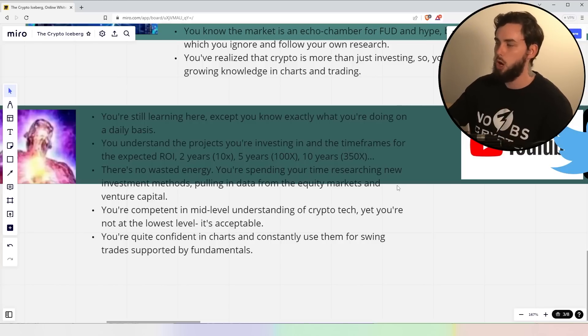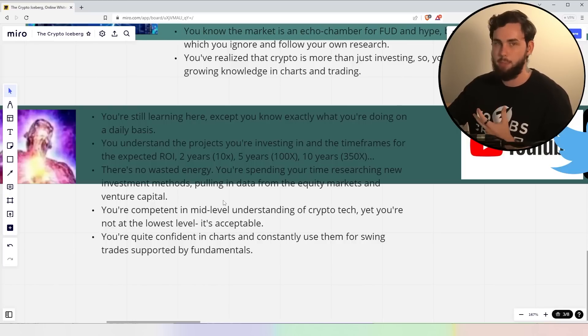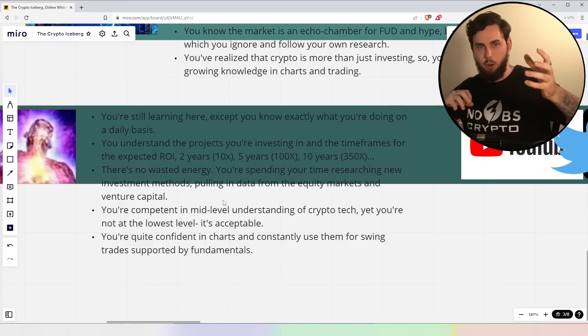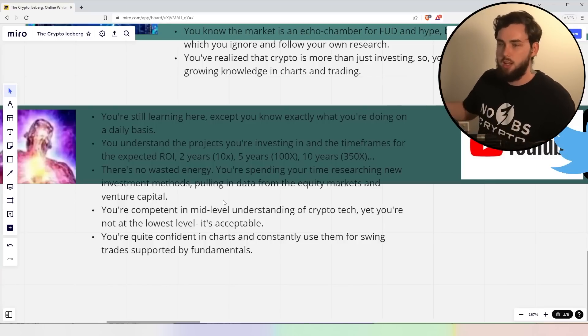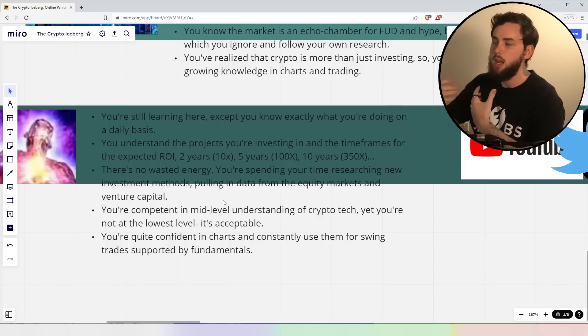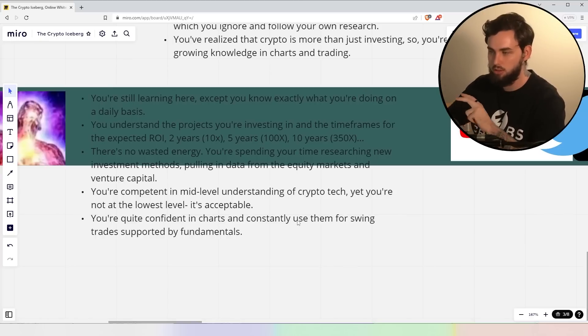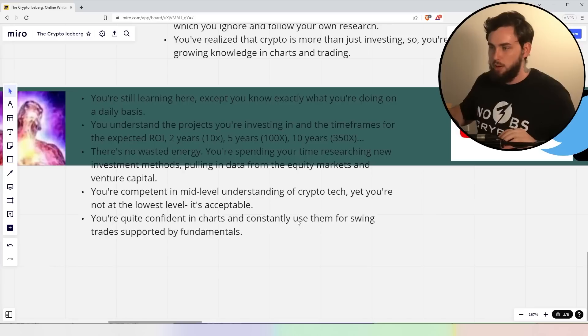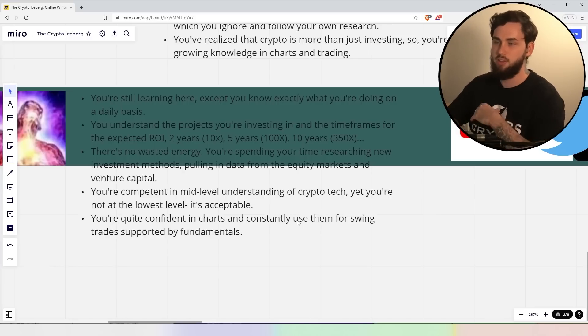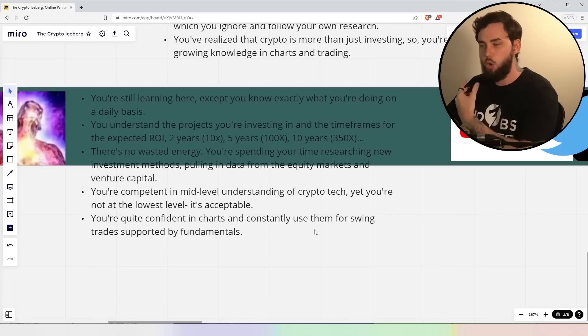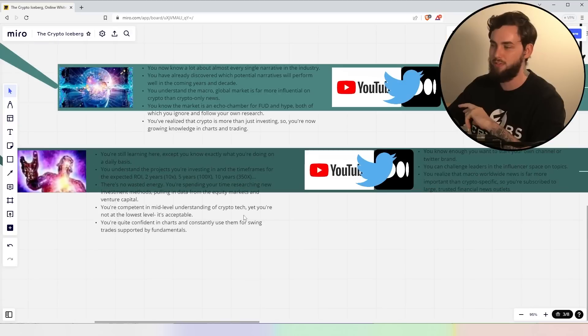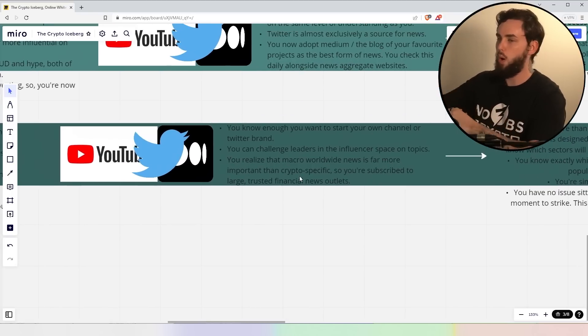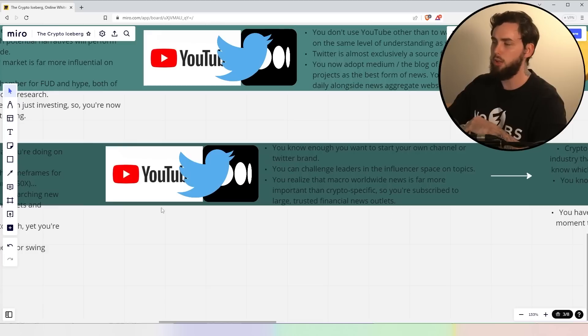You're spending most of your time researching new investment methods, pulling in data from the equity markets and venture capital. You're not just looking at crypto, you're looking into venture capital, you're buying books, you're looking into typical equity markets, you're taking standard methods and applying them to crypto. And you're competent in mid-level understanding of crypto tech yet you're not at the lowest level because ultimately that's acceptable. The lowest possible level you can get at in crypto is pretty much reading the code itself, right? And that is extremely hard to do if you're not a developer or learning that sort of stuff. And you're quite confident in charts and consistently use them for swing trades supported by the fundamentals. Ultimately, you don't just want to make money once every two years, you want to be swing trading based off news and updates.